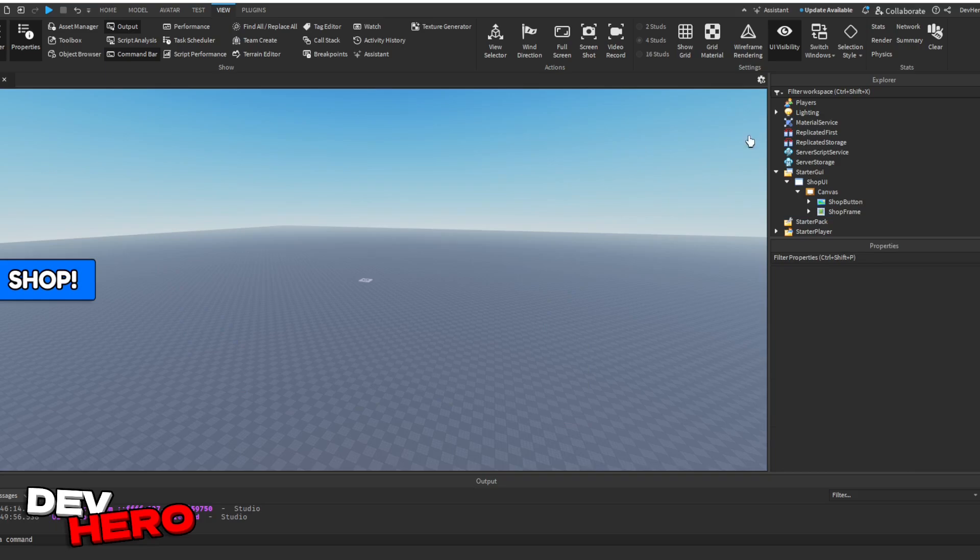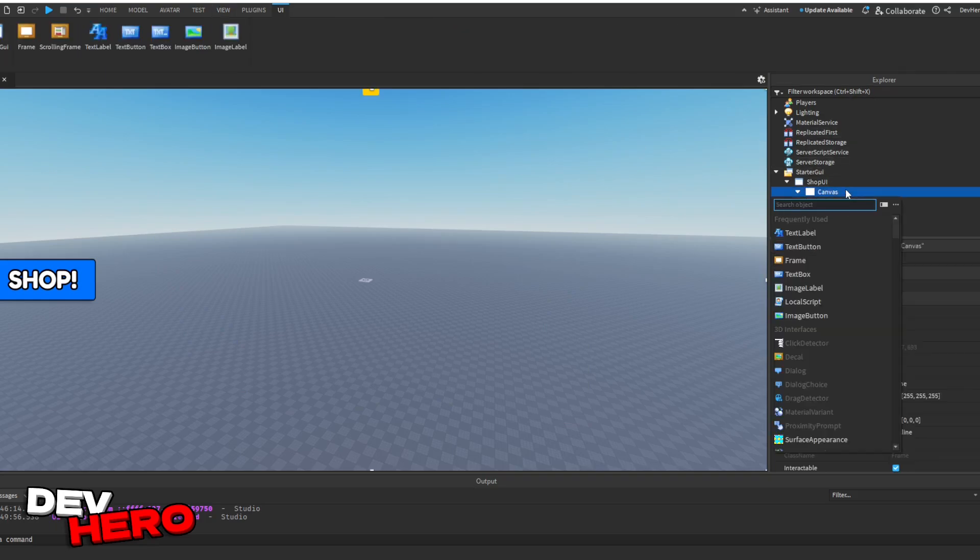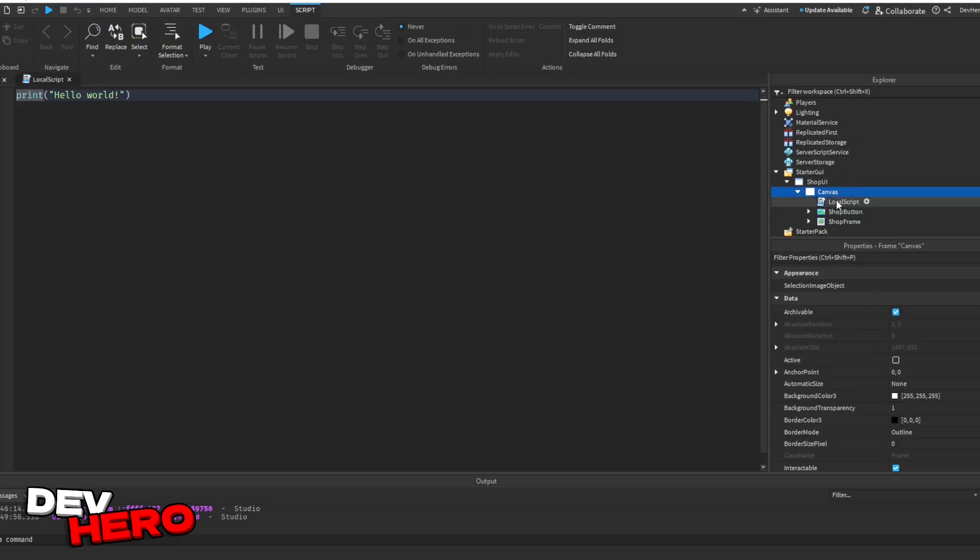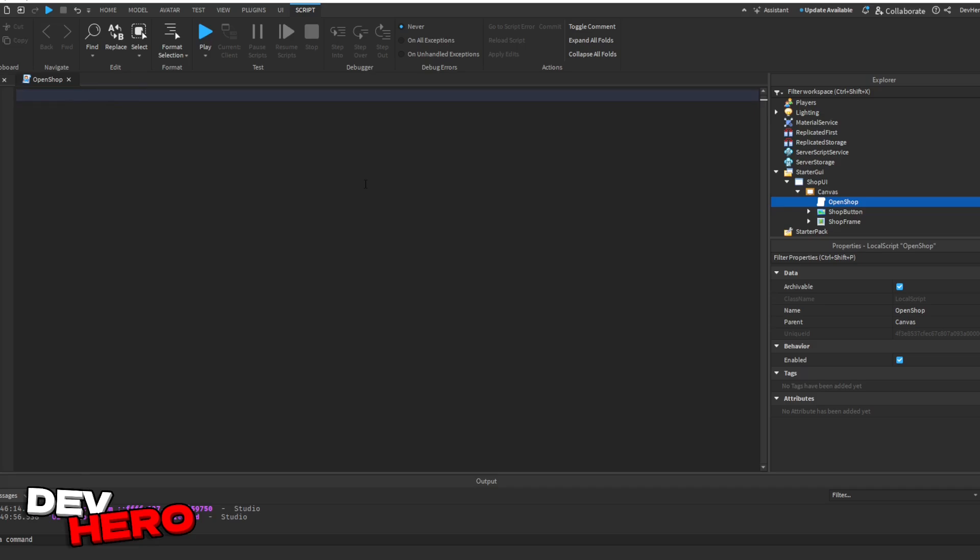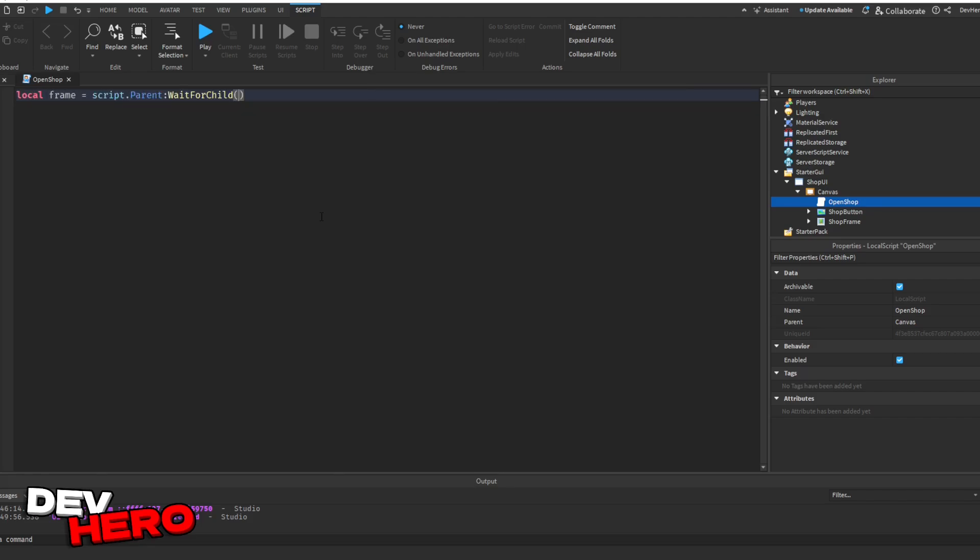Perfect, now let's make the script. Go ahead and insert a local script into the canvas frame, and you can name the script open shop. Next, go ahead and delete the print hello world, and we're going to get started on the script. The first thing we need to do is have some variables. So first we can say local frame equals to script.parent colon wait for child shop frame, just like this.